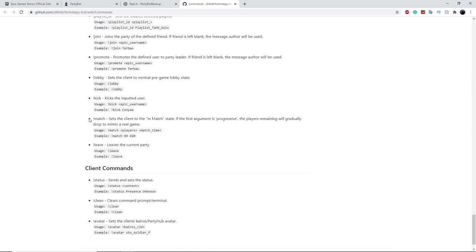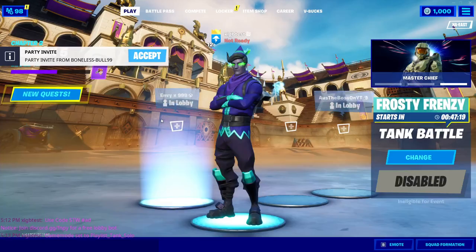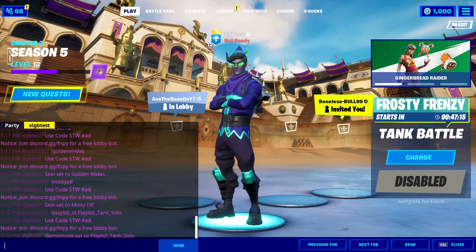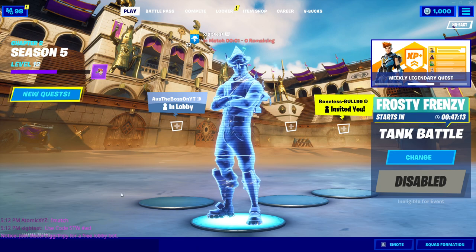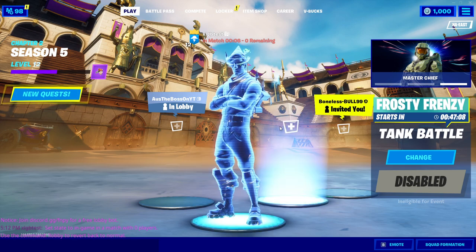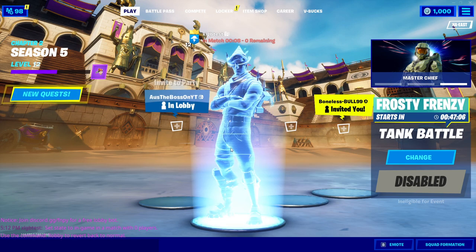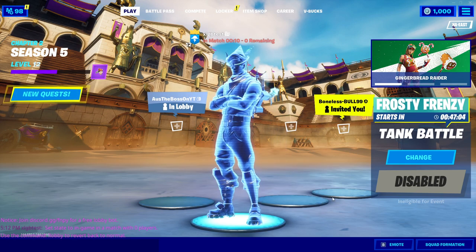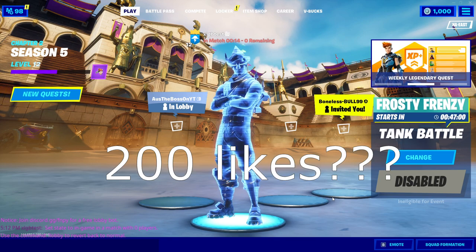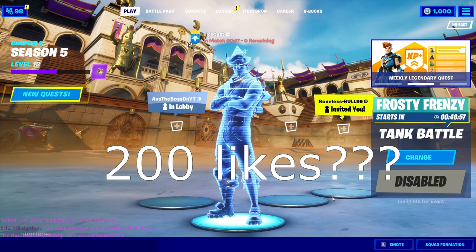You can also make it look like it's in a match, so people actually think it's you if they join your lobby. It says 'zero remaining' but it still looks pretty believable when people join your party. Hope you guys enjoyed the video — if you did, make sure to leave a like and try to get this video up to 200 likes. See you guys in the next one!